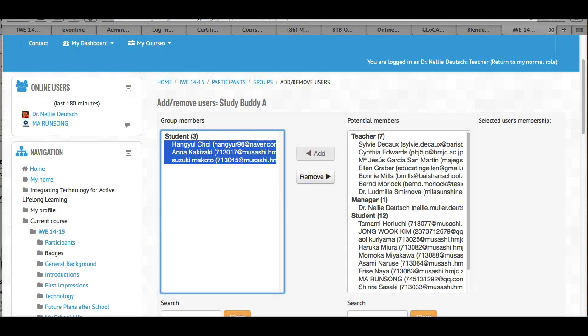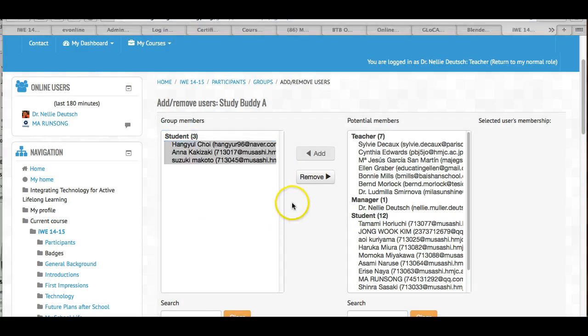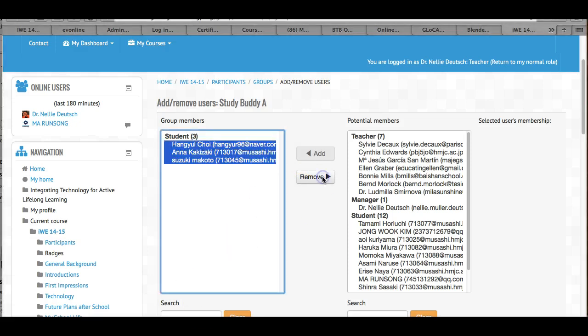So I click on remove, if it's the wrong one, and then they go back here. So let's remove, and then I'll go back.